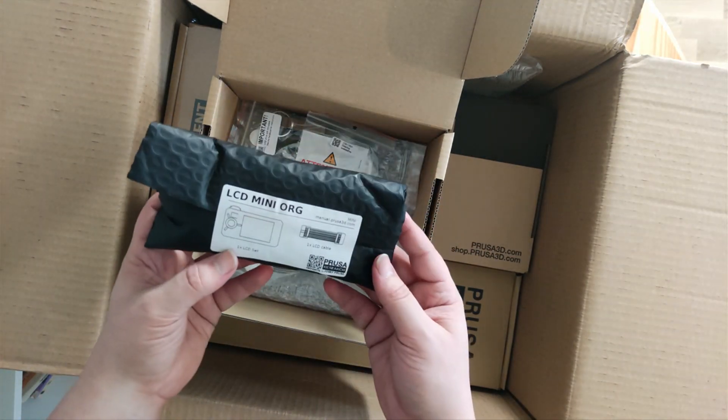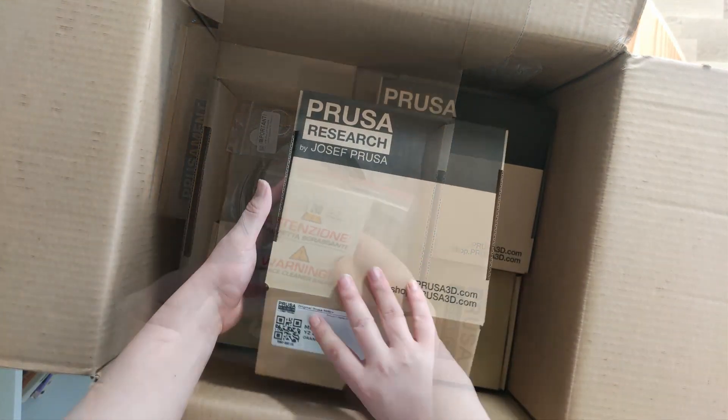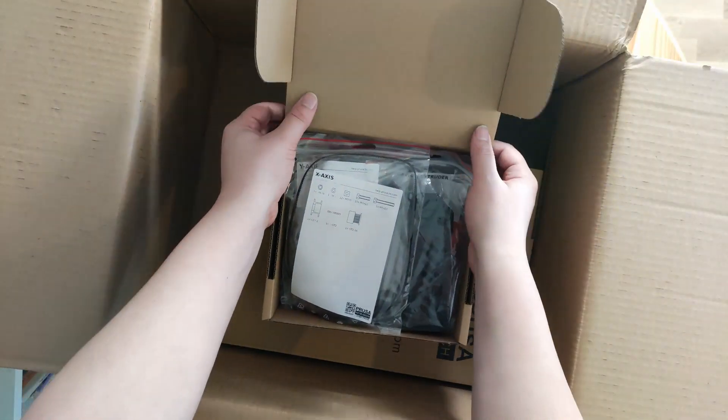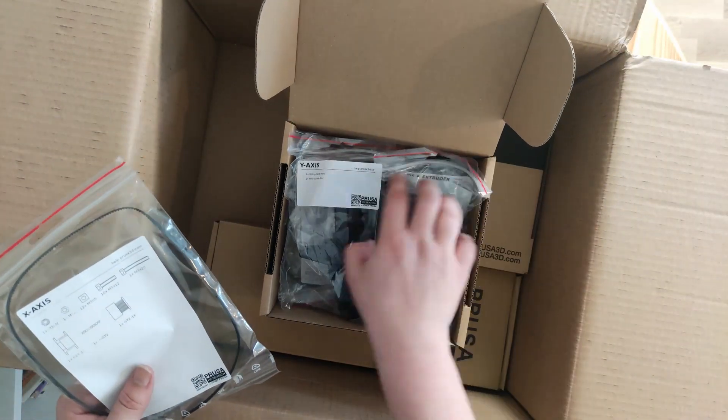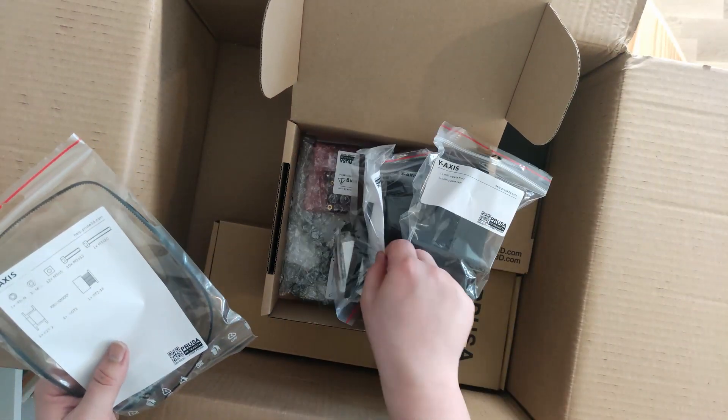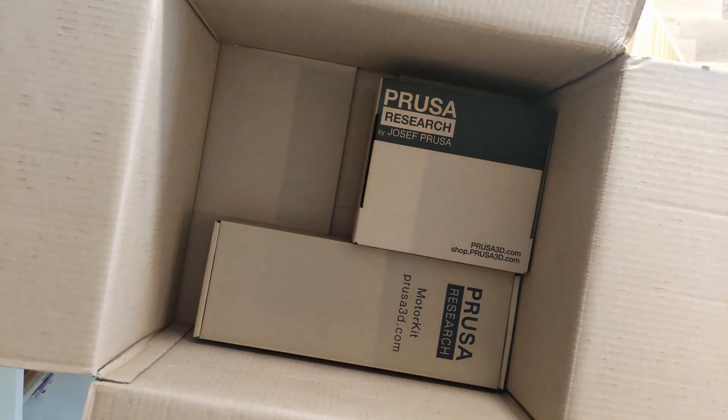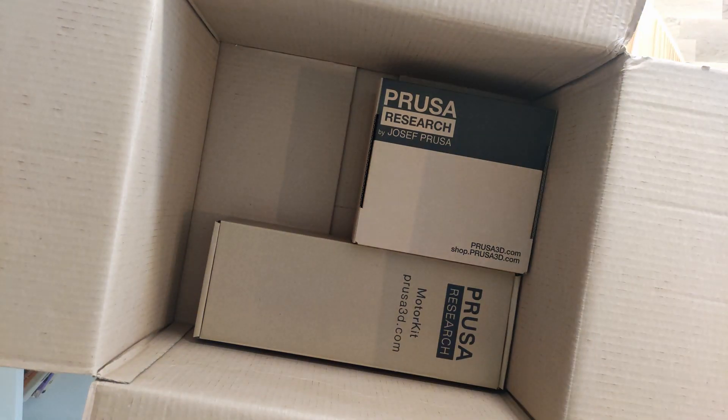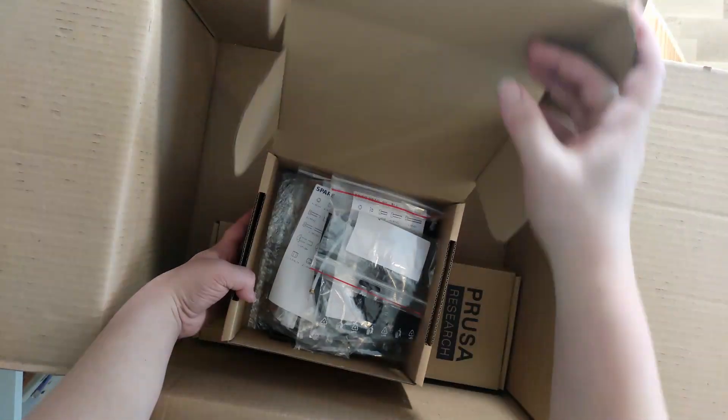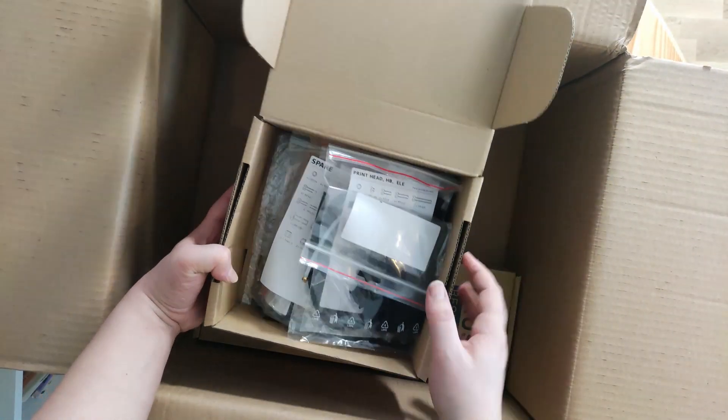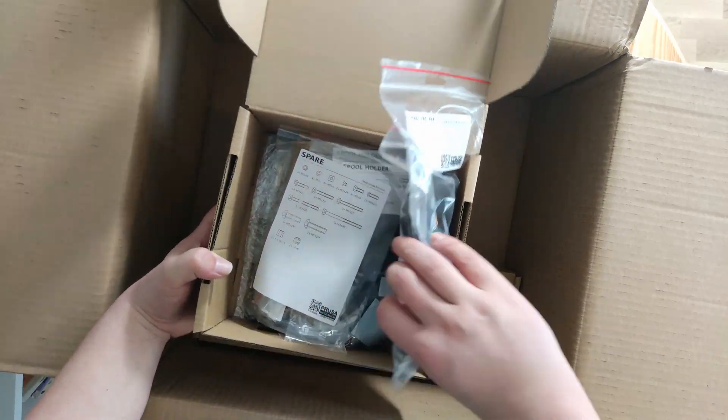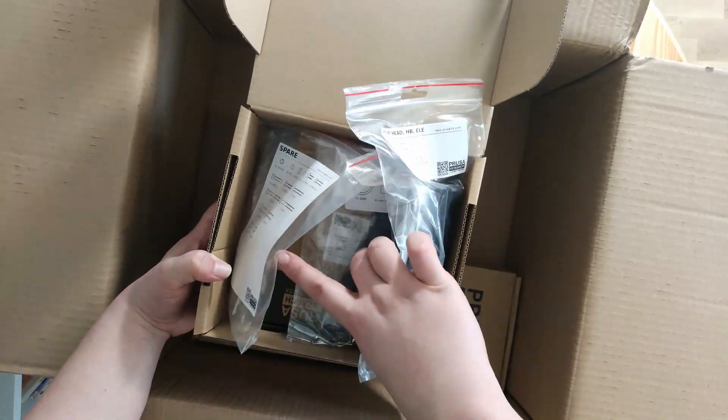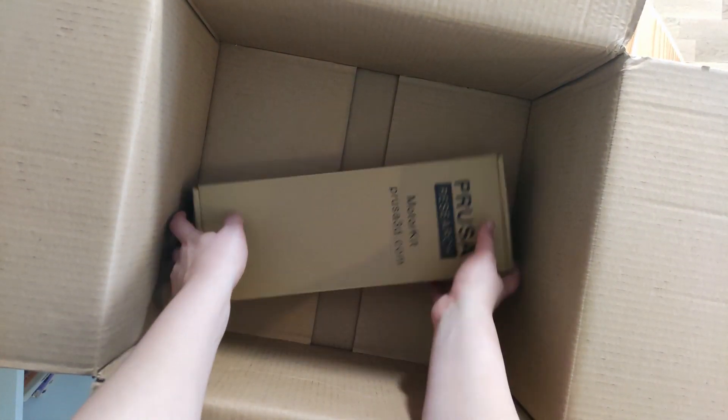However, I cannot say anything bad about the quality of the packaging. The package has an okay amount of padding, all the bits and bobs to make the printer are packaged in separate boxes and bags to make the assembly easier, and most importantly, no parts were missing. So yeah, in general, nothing bad to say about the packaging side of things.